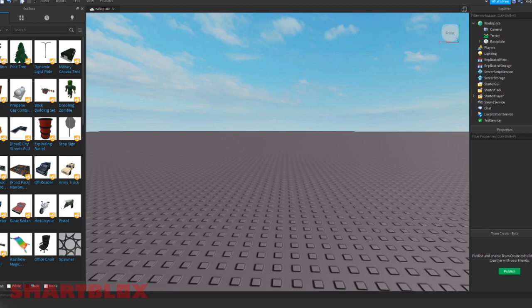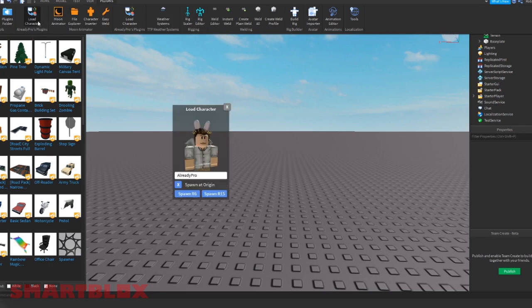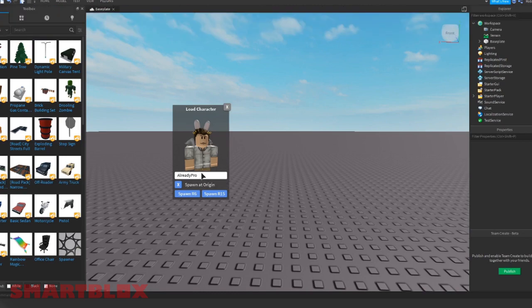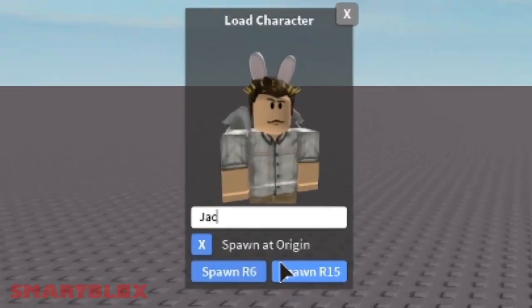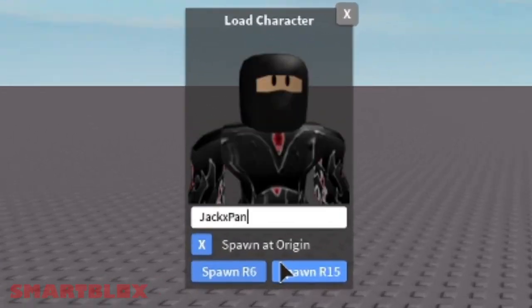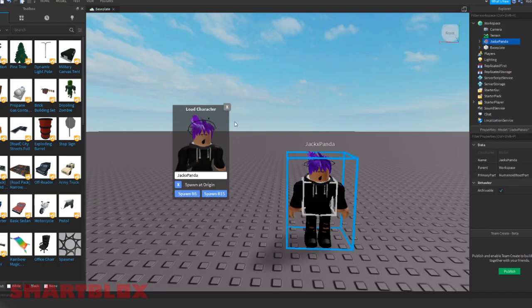Make sure you get the Roblox character plugin. If you don't have it, the link will be in the description below. When you get it, click on it and then get the character you want to export. I'm going to be Jack and Panda because I'm making a GFX and thought I would record it.